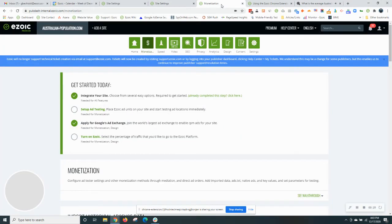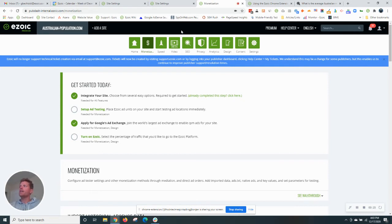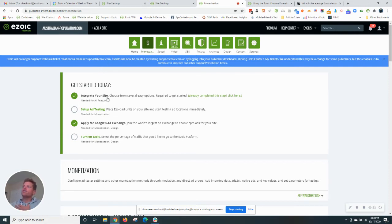That's the site that we will be reviewing today. Let me pop back into this publisher's account. This is my owned and operated site that I put on Ezoic, Australian-population.com. So yes, site is integrated. These are the steps on the home page of my dashboard.